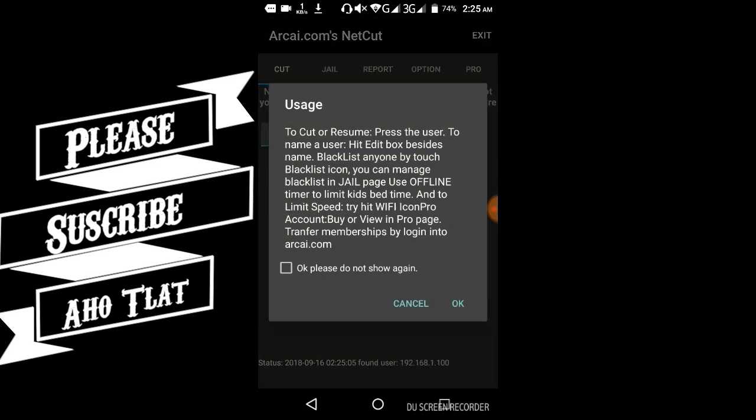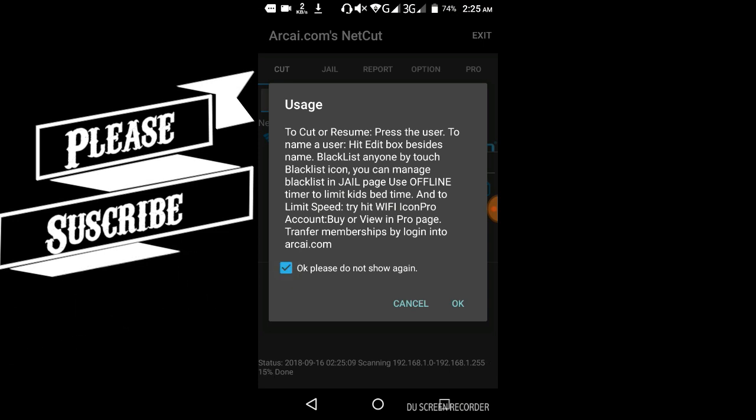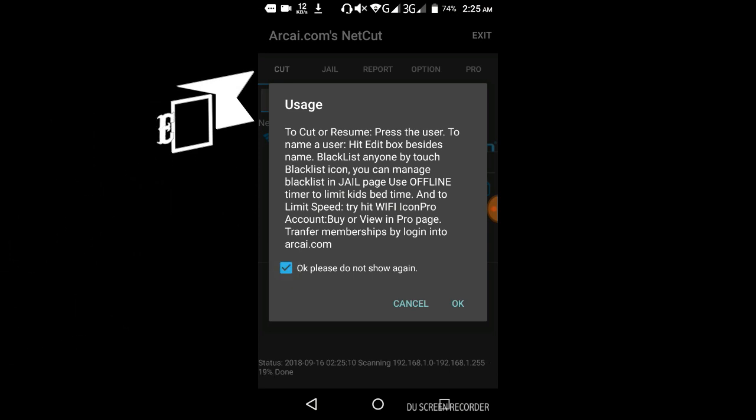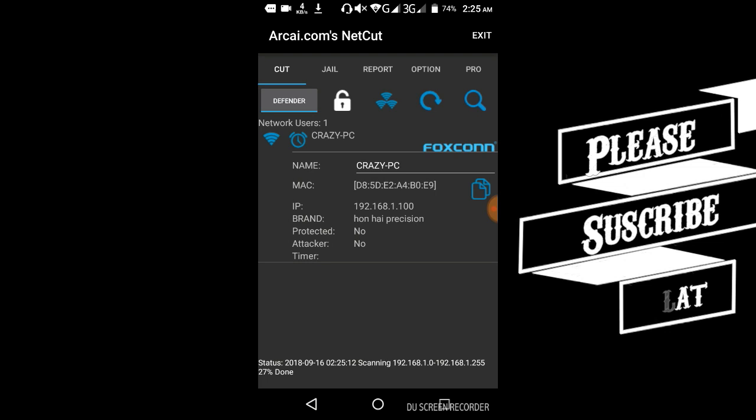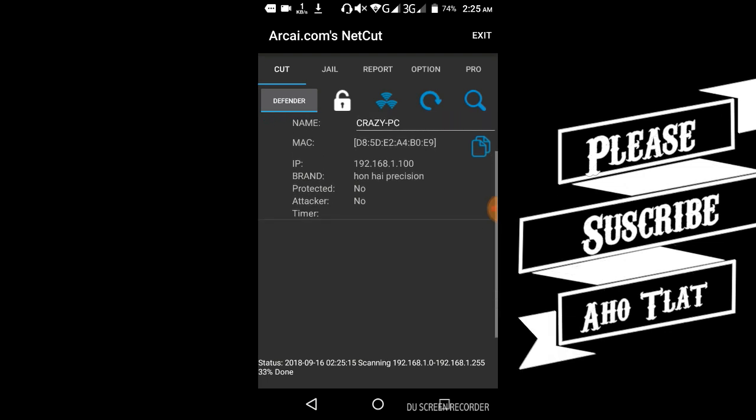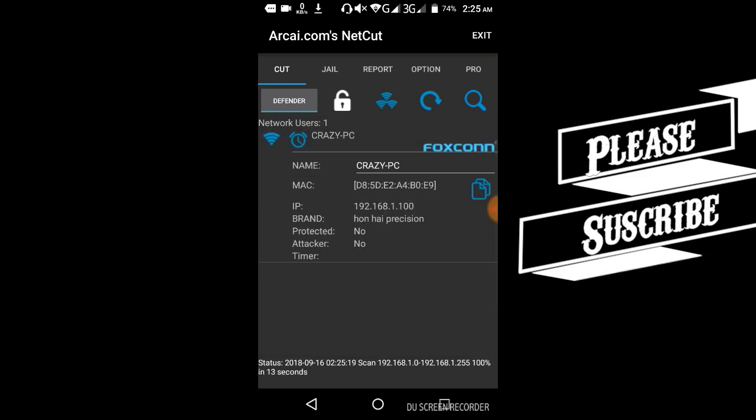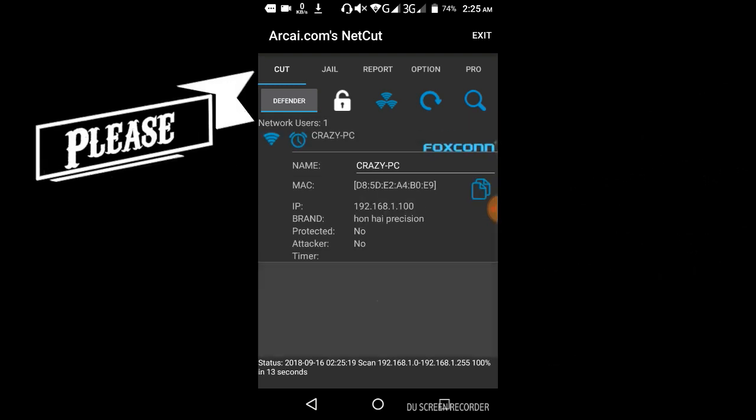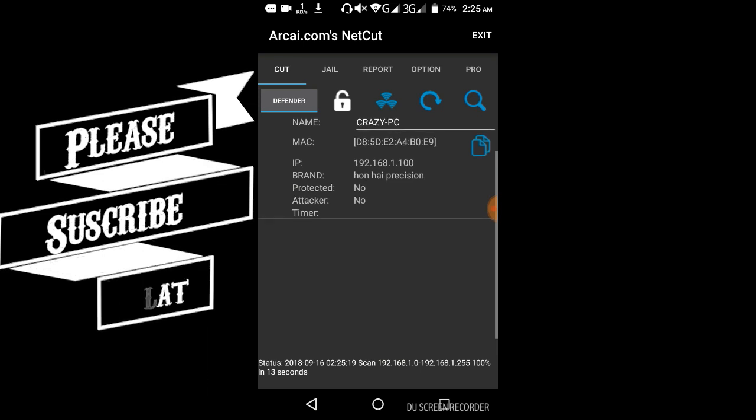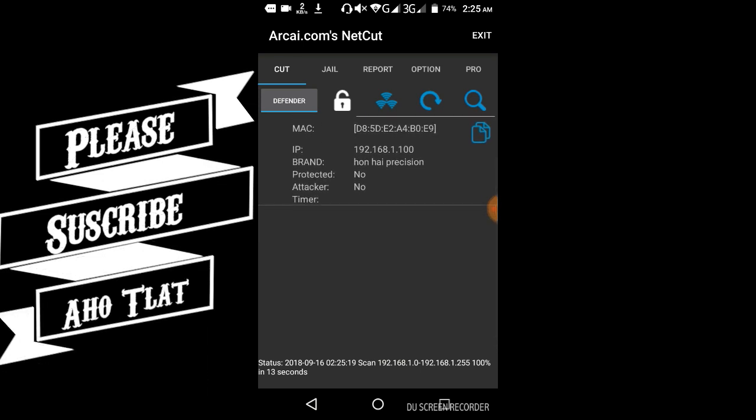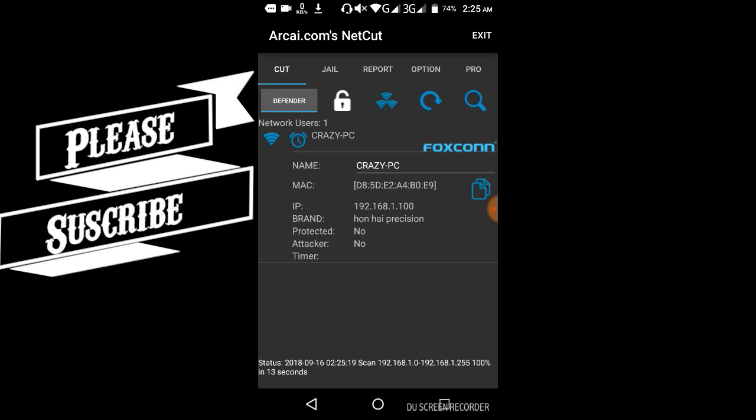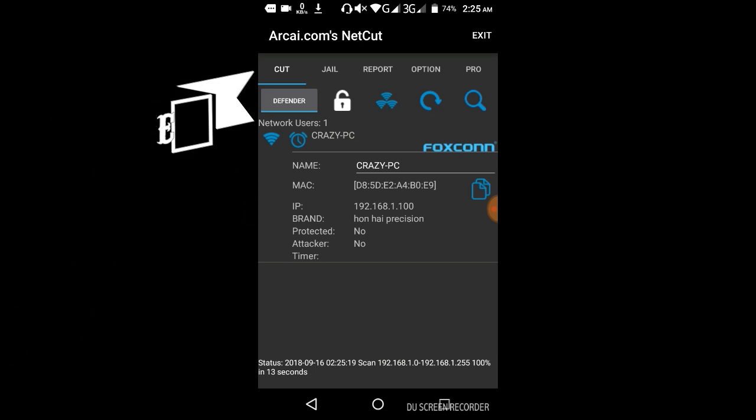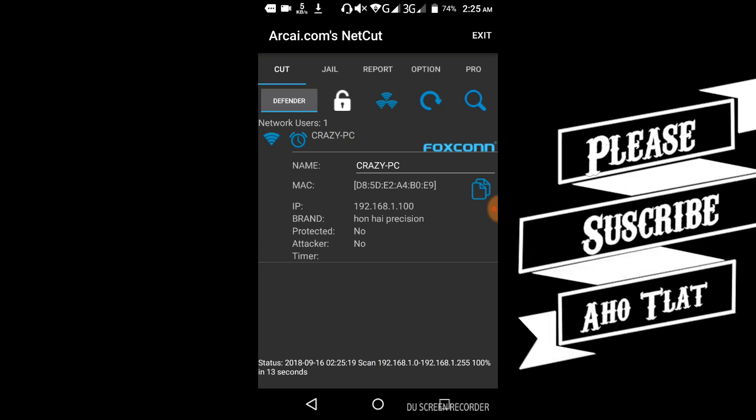Run NetCut application. This one has been connected for five months. You can see the Wi-Fi connections here. I'm using NetCut, also called Crazy PC.